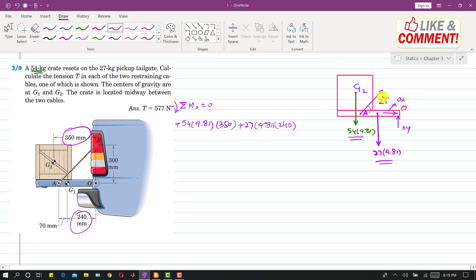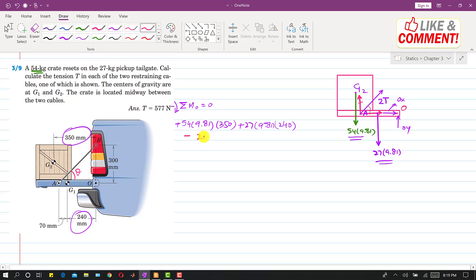The tension in the cable has two components. If we call the angle theta, one component is along x (the cosine component) and the other is the sine component. The cosine component's line of action passes through point O, so it produces no moment about O. Only the sine component produces a moment, and its direction is clockwise. So we write minus 2T·sinθ multiplied by the perpendicular distance.